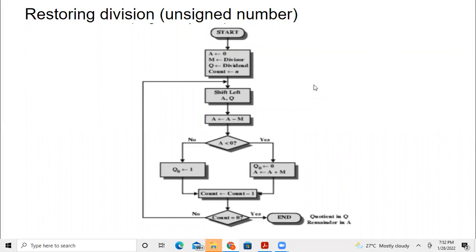As we have seen in the last video about binary division, we are going to see the binary division algorithm for unsigned numbers. We are going to consider the algorithm for binary division.